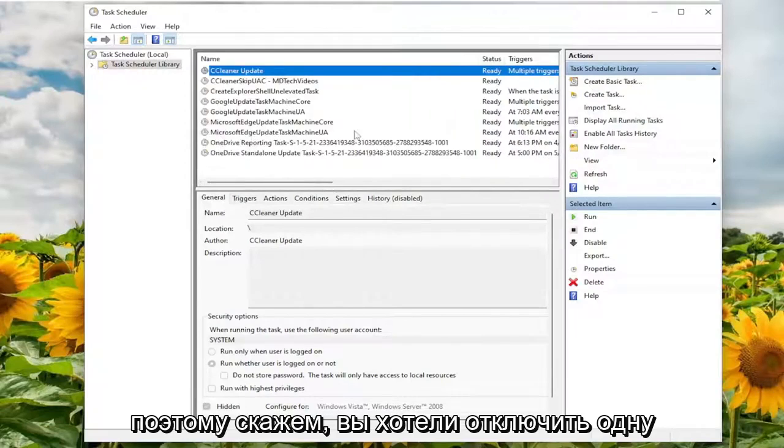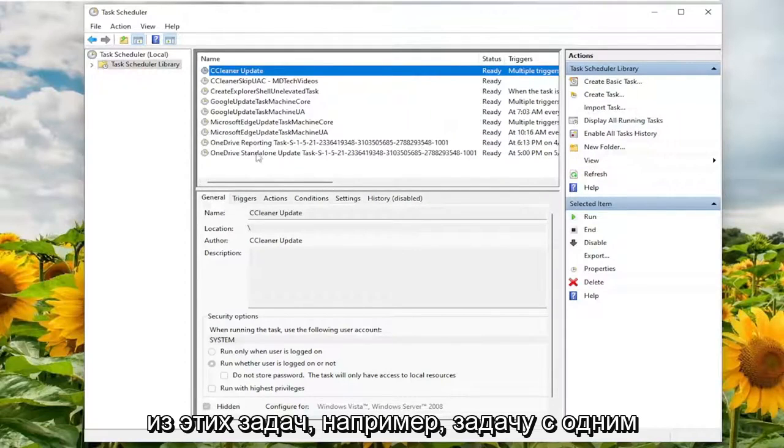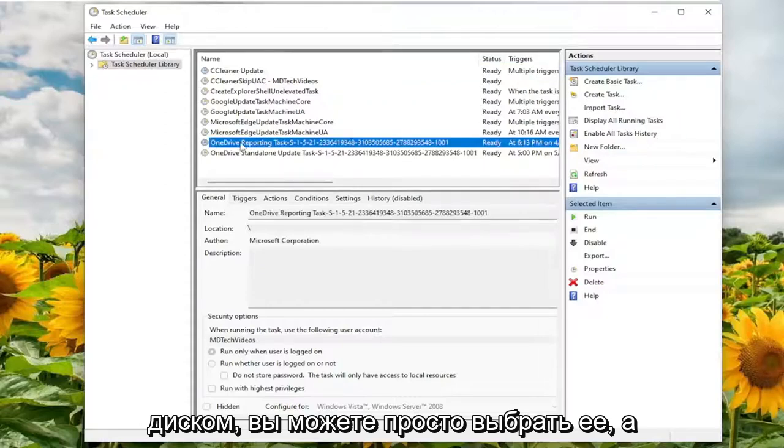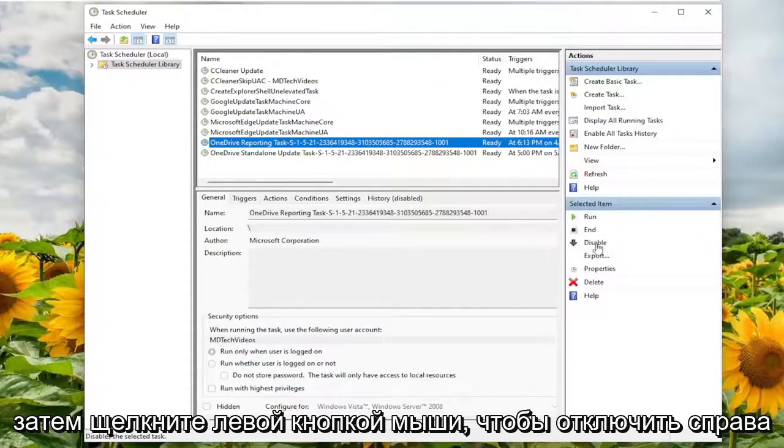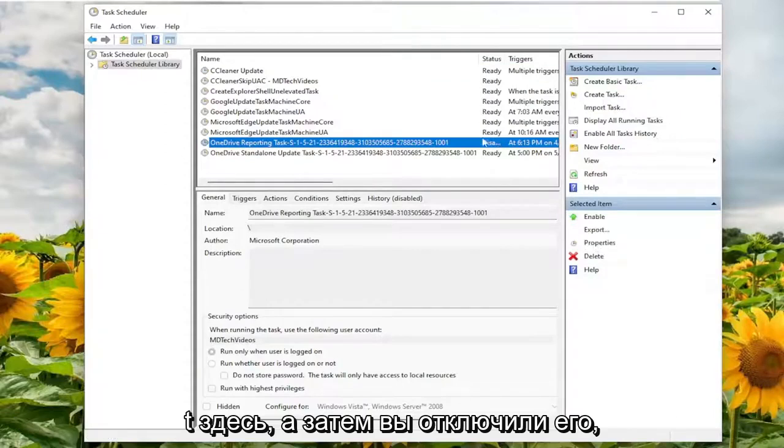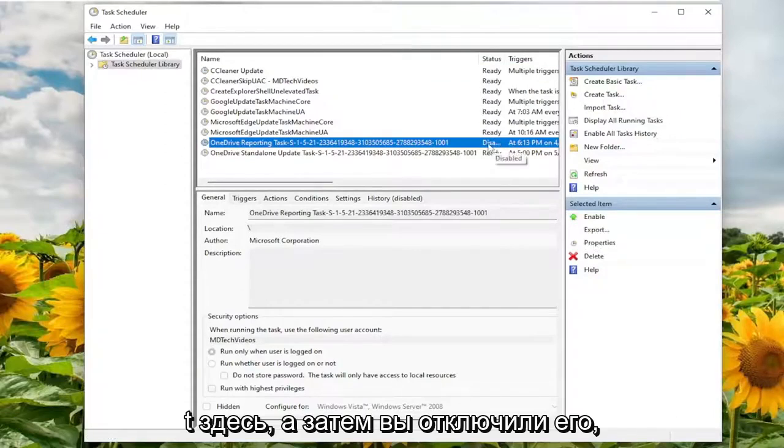So let's say you wanted to disable one of these tasks, such as the OneDrive task. You can just select it and then left click on disable on the right side here. And then you've disabled it.